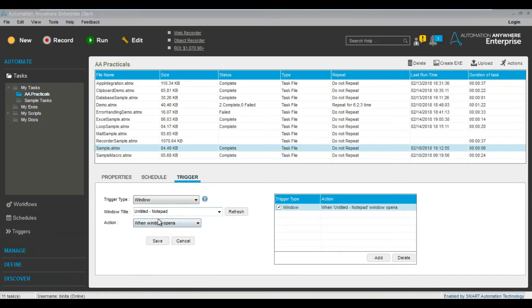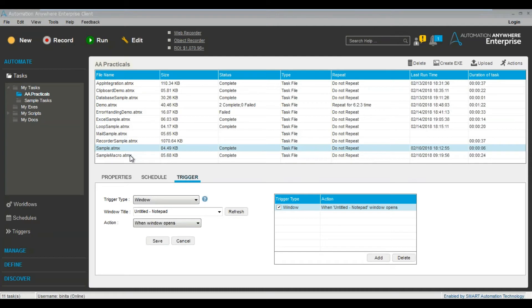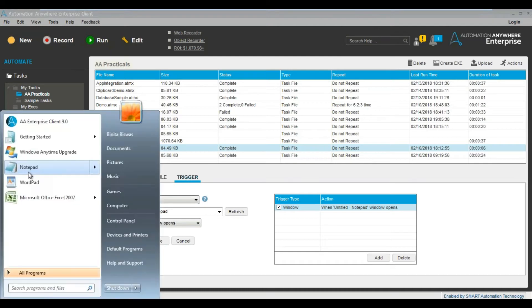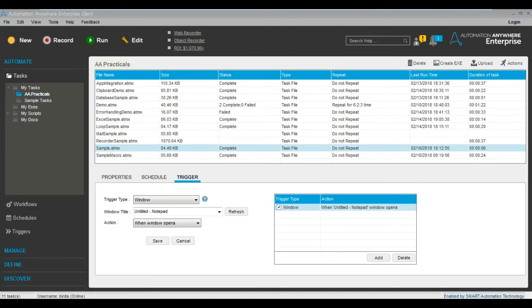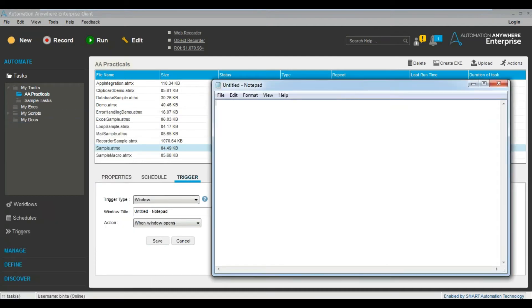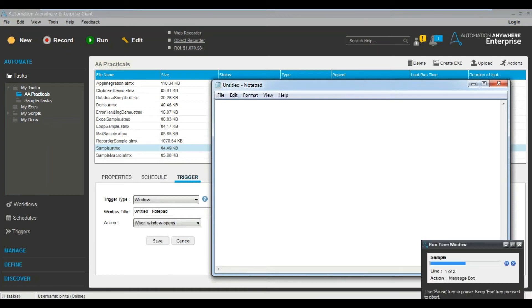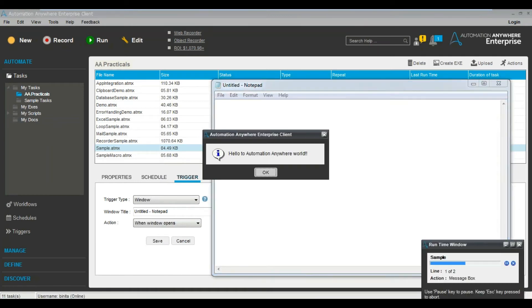I've already created this particular task. Now if I open this particular notepad, so just see, I opened the notepad. Now let's see if it runs or not. Can you see?